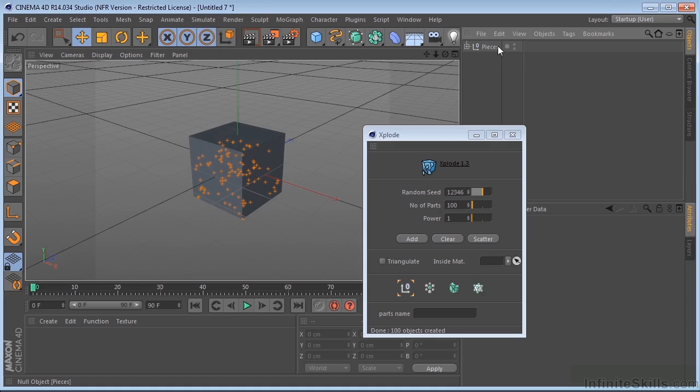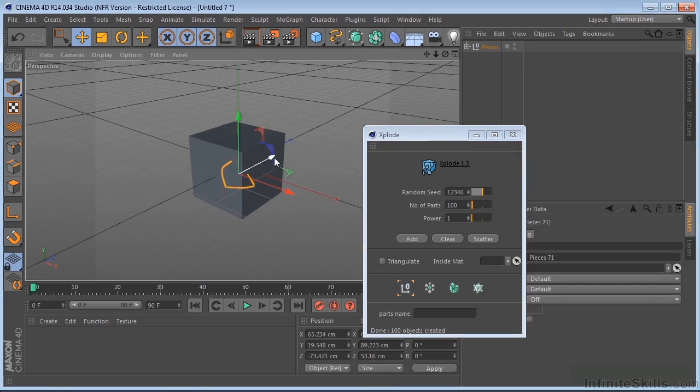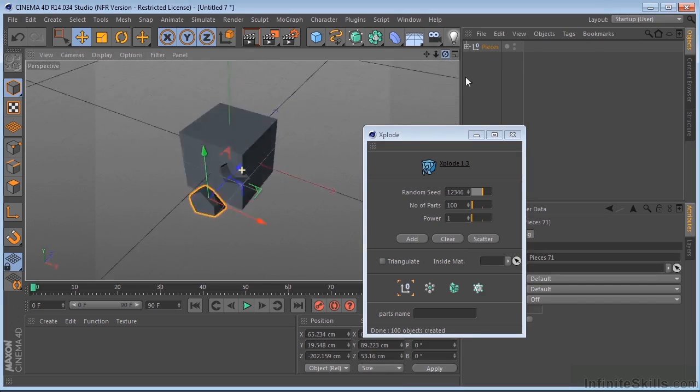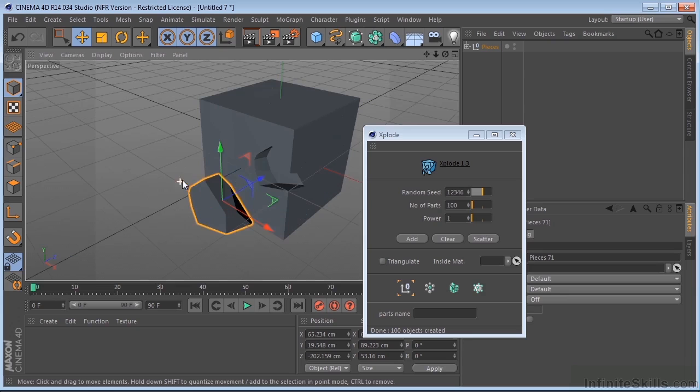So you can basically just delete that. Clear. And now you can see that we actually have a whole bunch of pieces of this cube. And the other cool thing is that now it actually has depth.